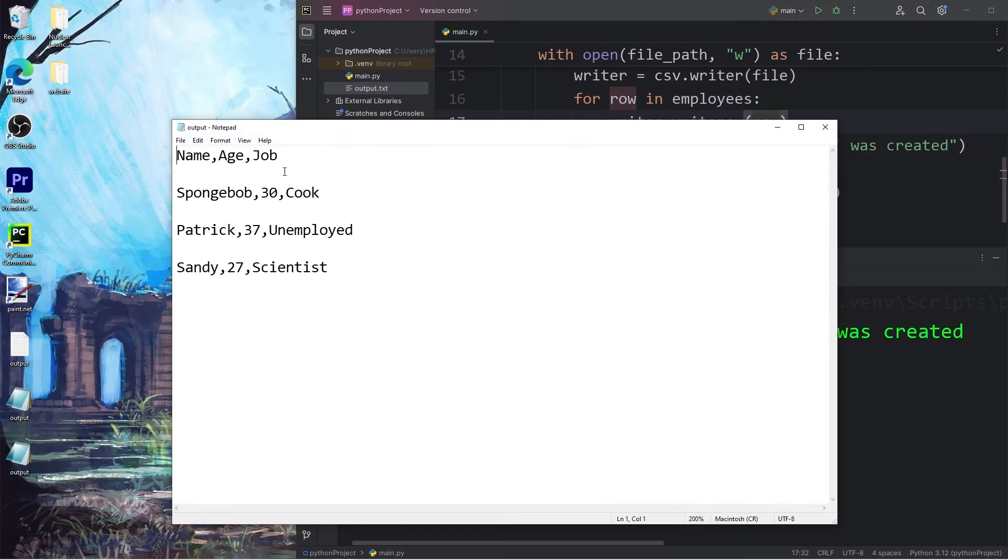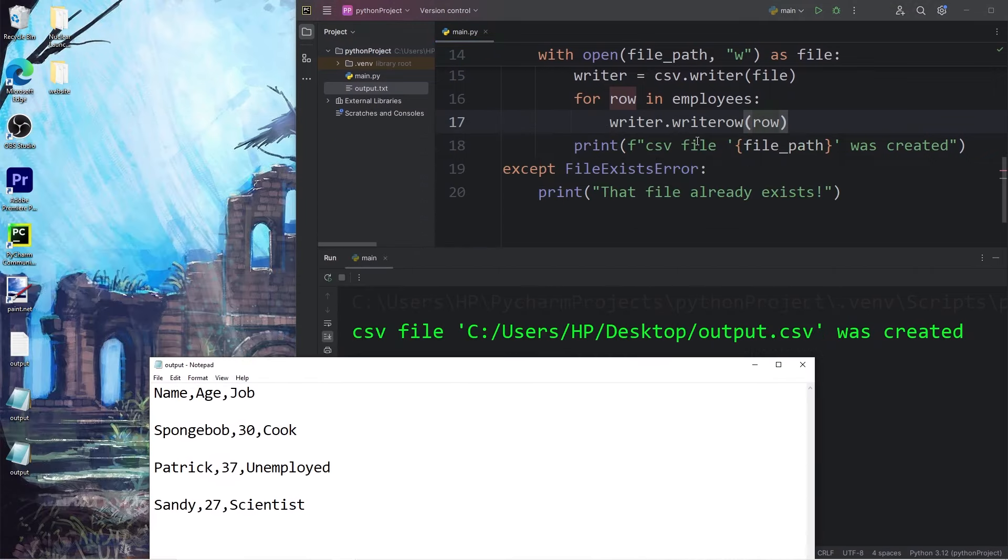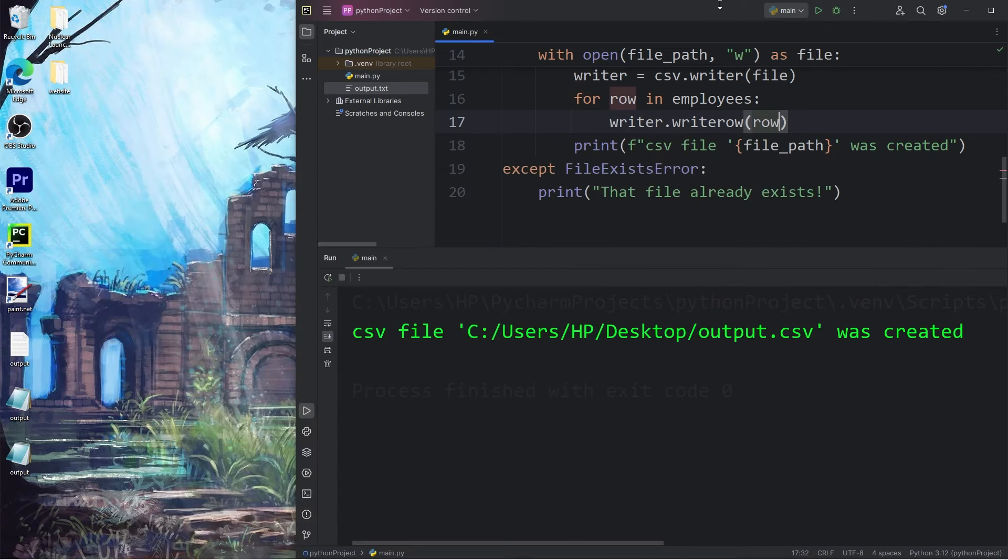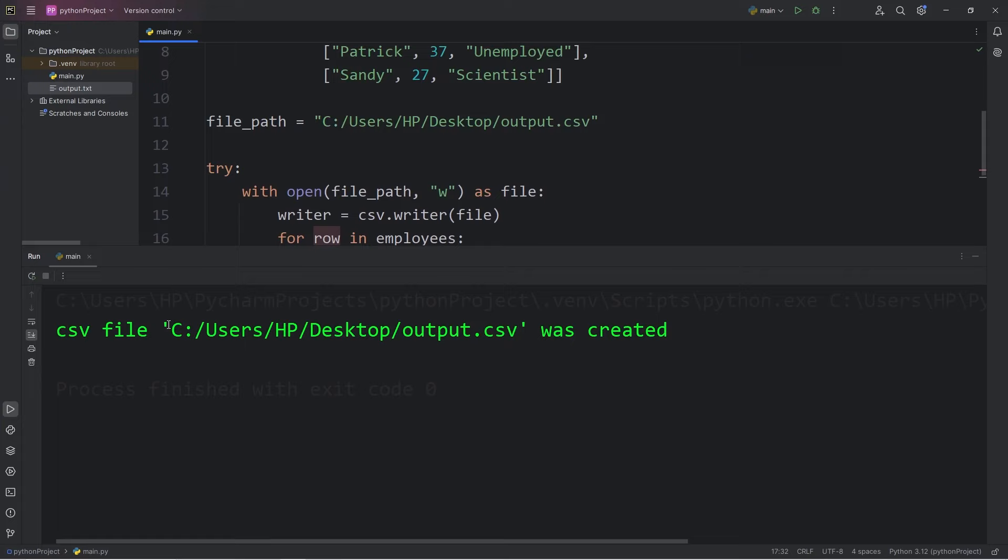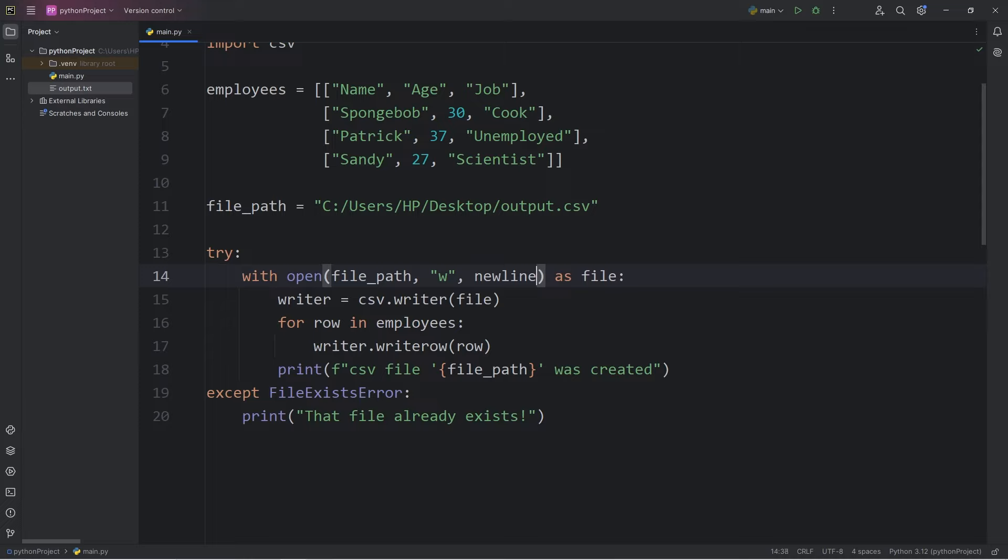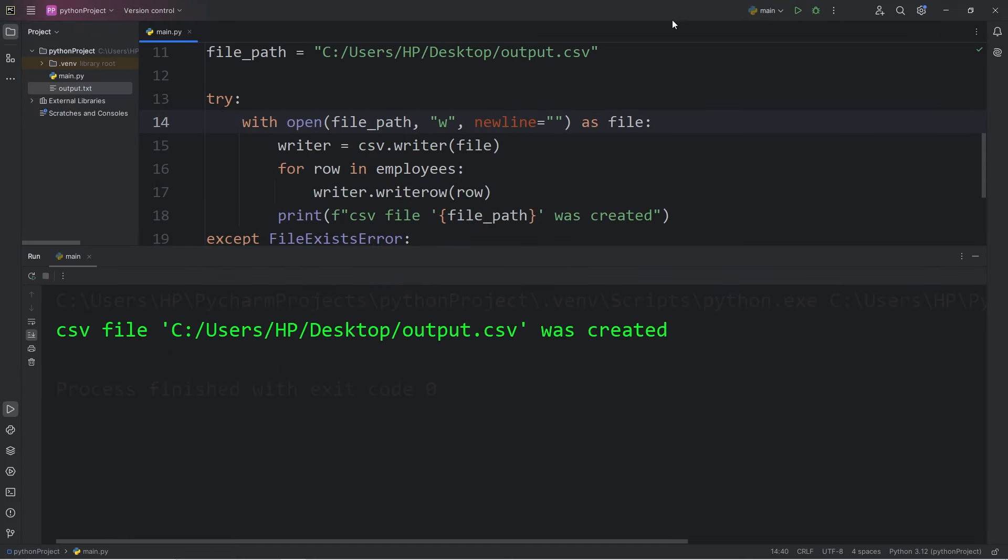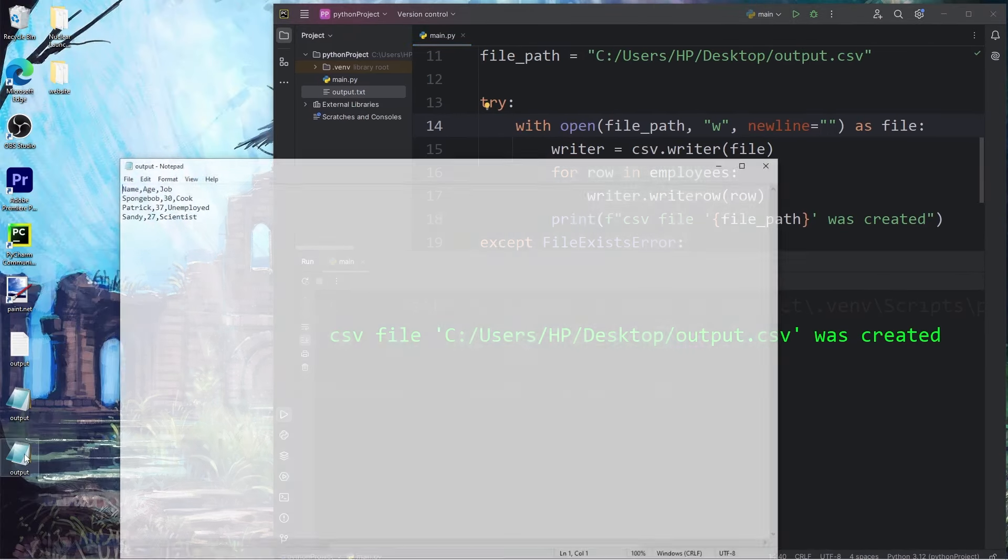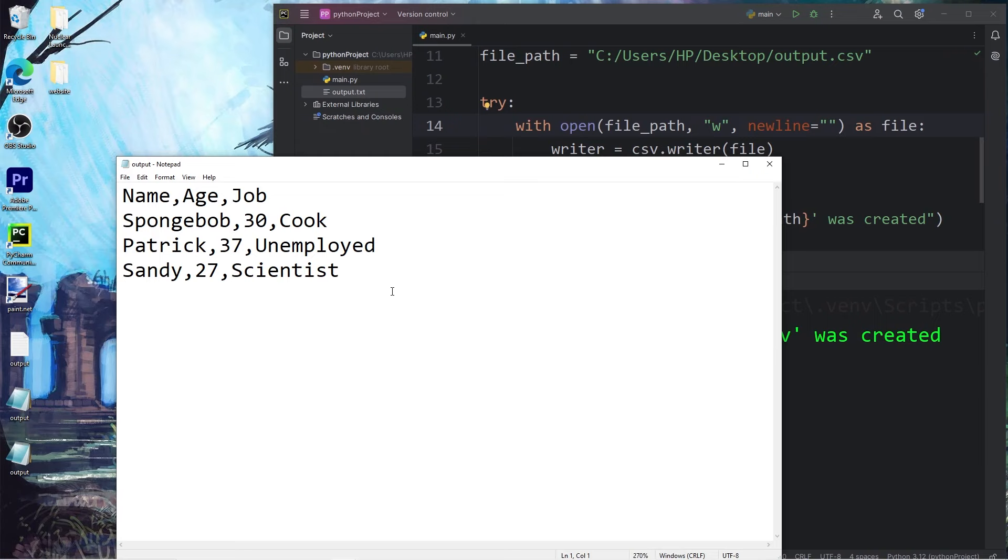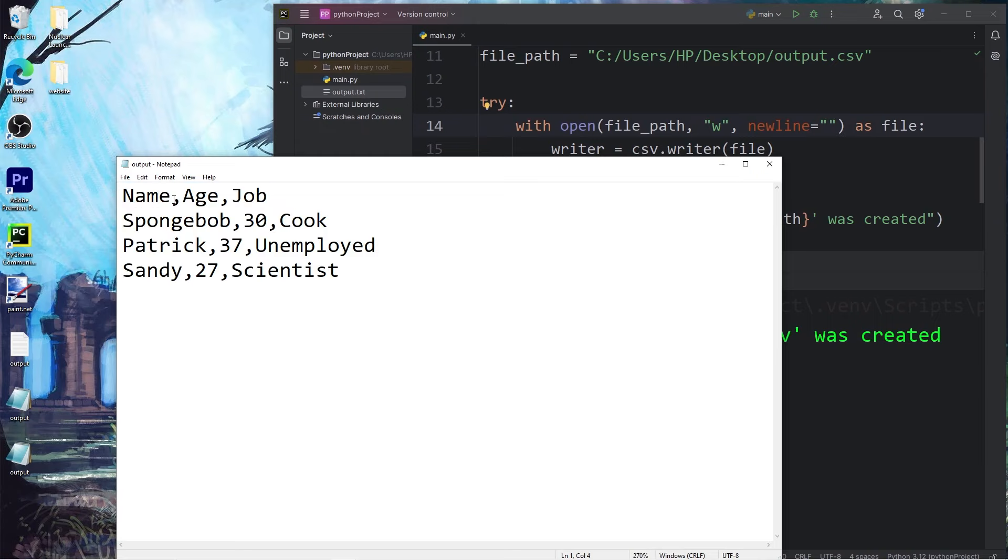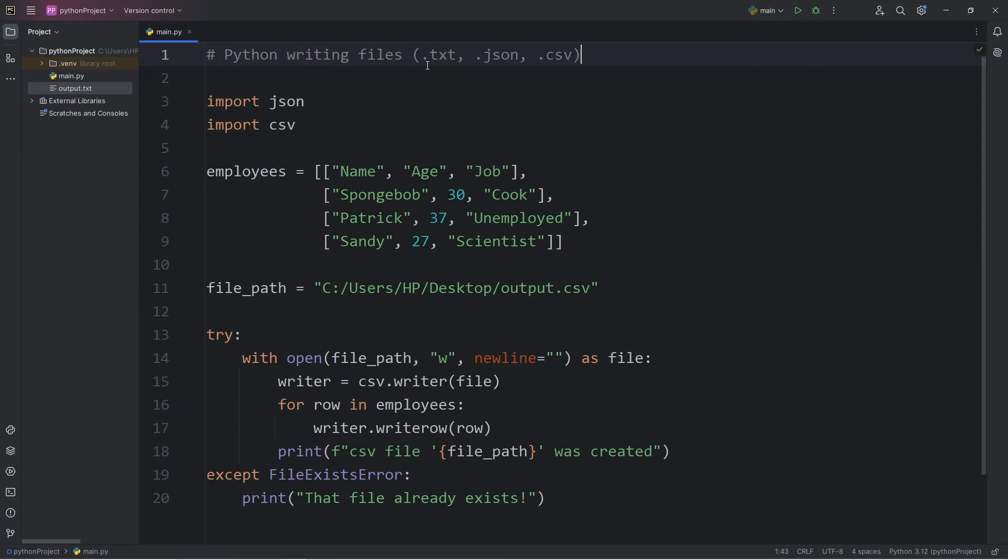That's better. However, the writer method gives us a new line after each row. So if we would like to prevent that, when we open this file, I will set the keyword argument of newline equal to no characters, an empty string. Let's take a look again. Yeah, that's much better. So this is a CSV file. It's made of comma separated values. Alright everybody, so that is an introduction to writing files using Python.